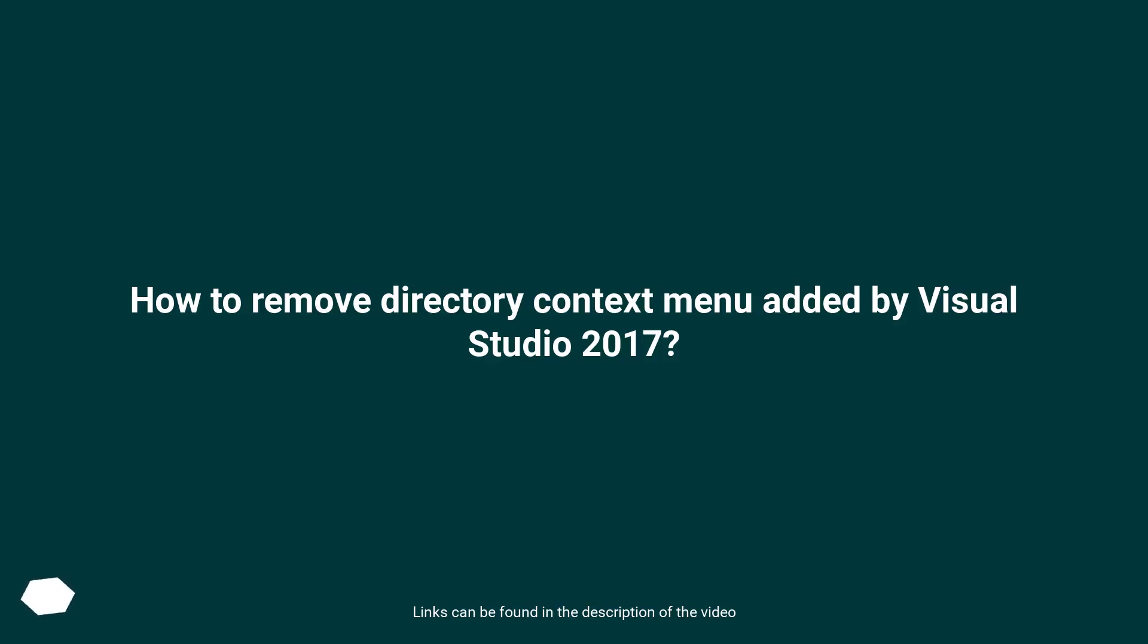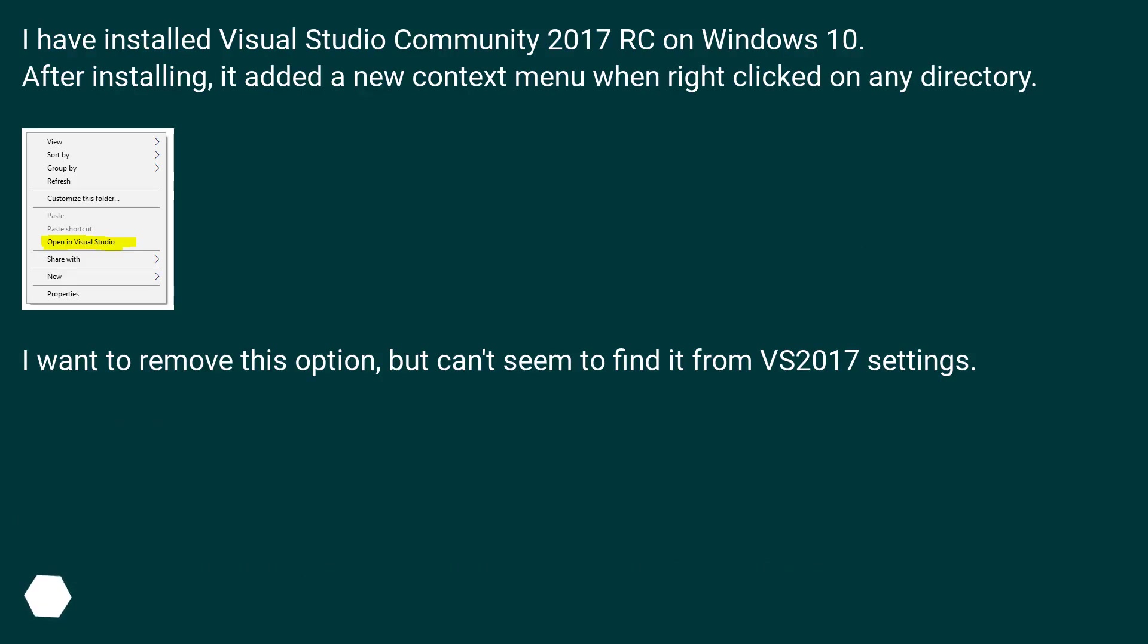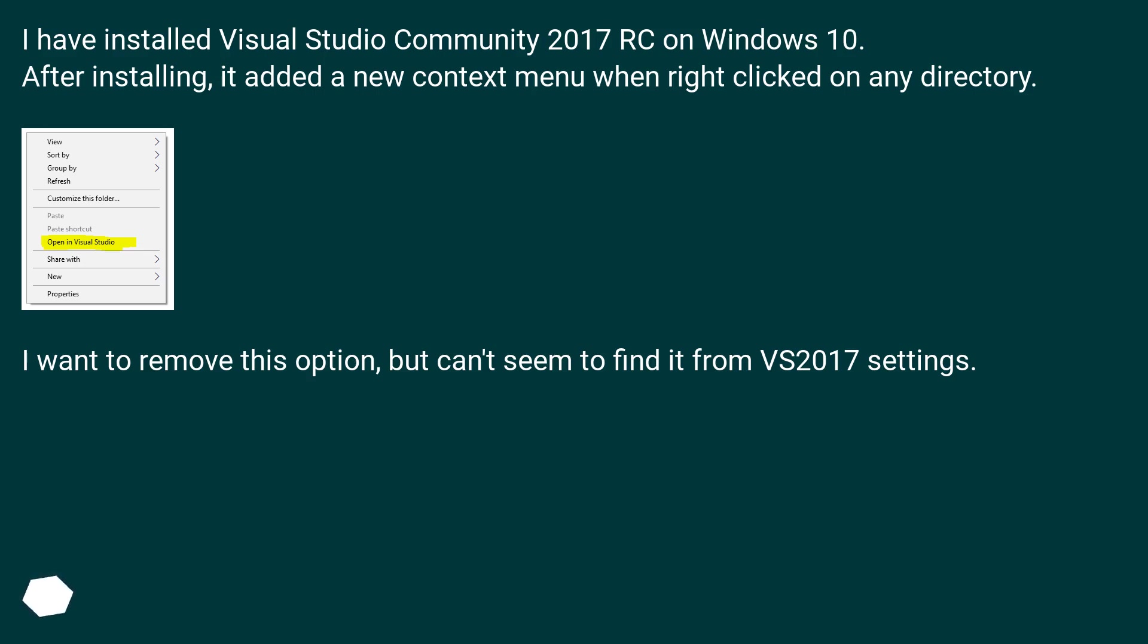How to remove directory context menu added by Visual Studio 2017. I have installed Visual Studio Community 2017 RC on Windows 10. After installing, it added a new context menu when right-clicked on any directory. I want to remove this option, but can't seem to find it from VS 2017 settings.